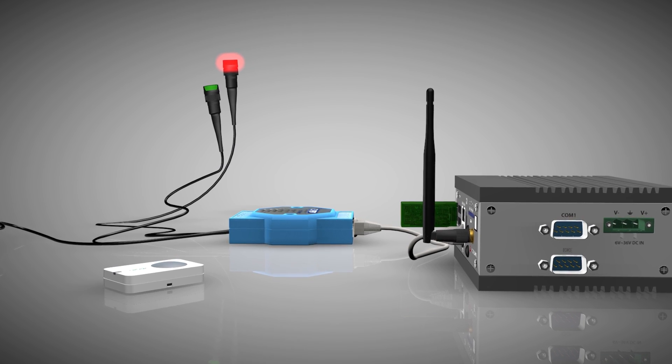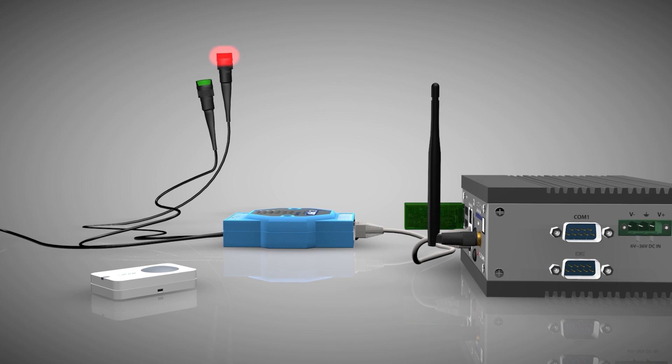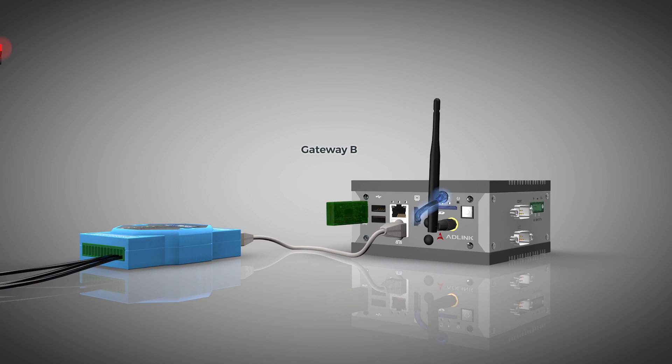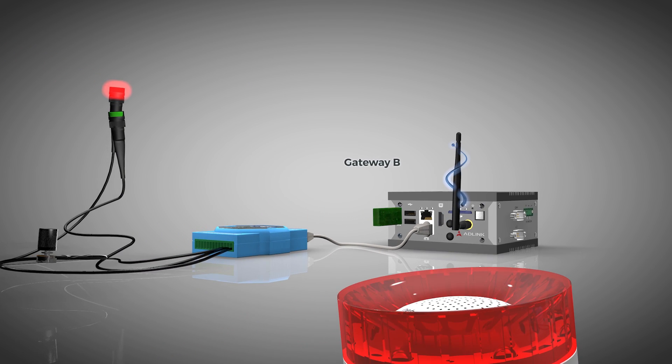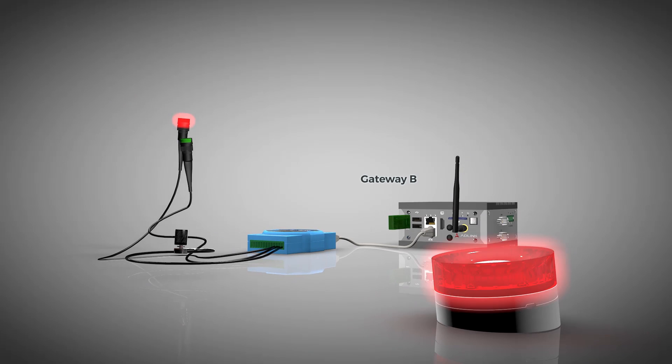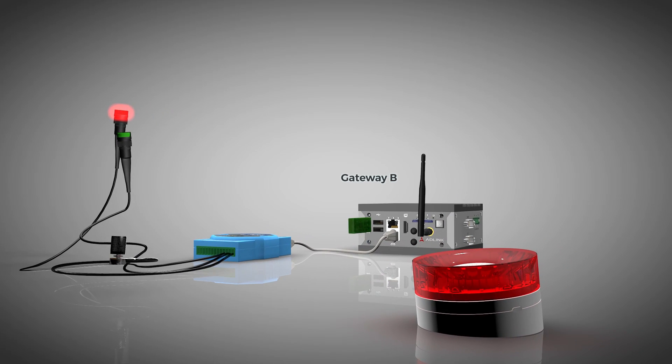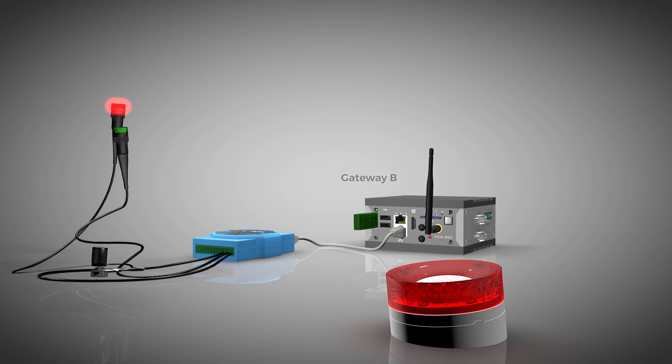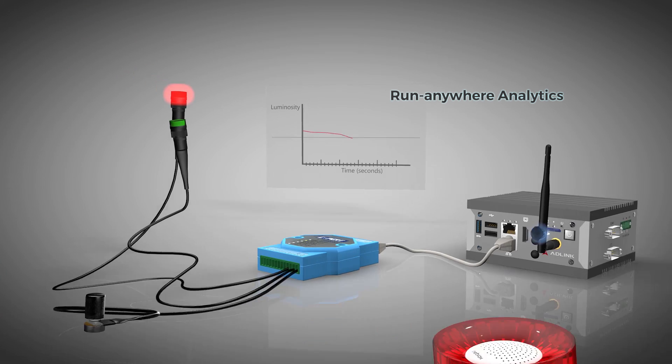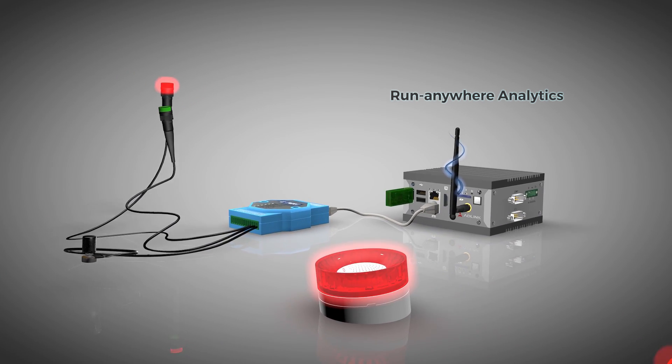If the average luminosity is above a set threshold over a 10 second window, then a second analytics application on the gateway will publish a control message using Vortex that will turn the siren on. In turn, when the average luminosity goes below this threshold, a message is published to turn the siren off.